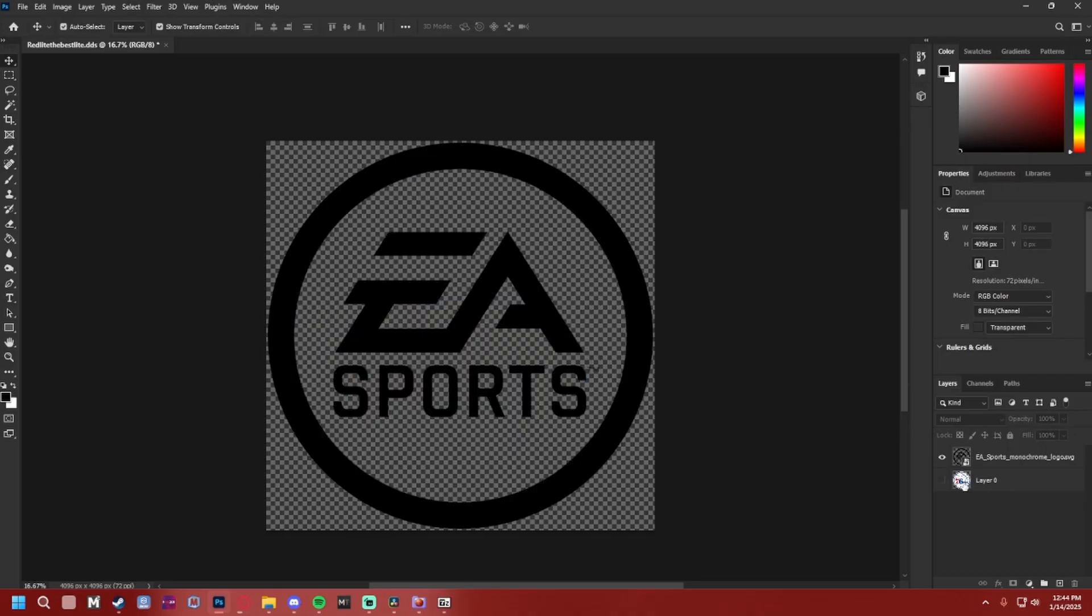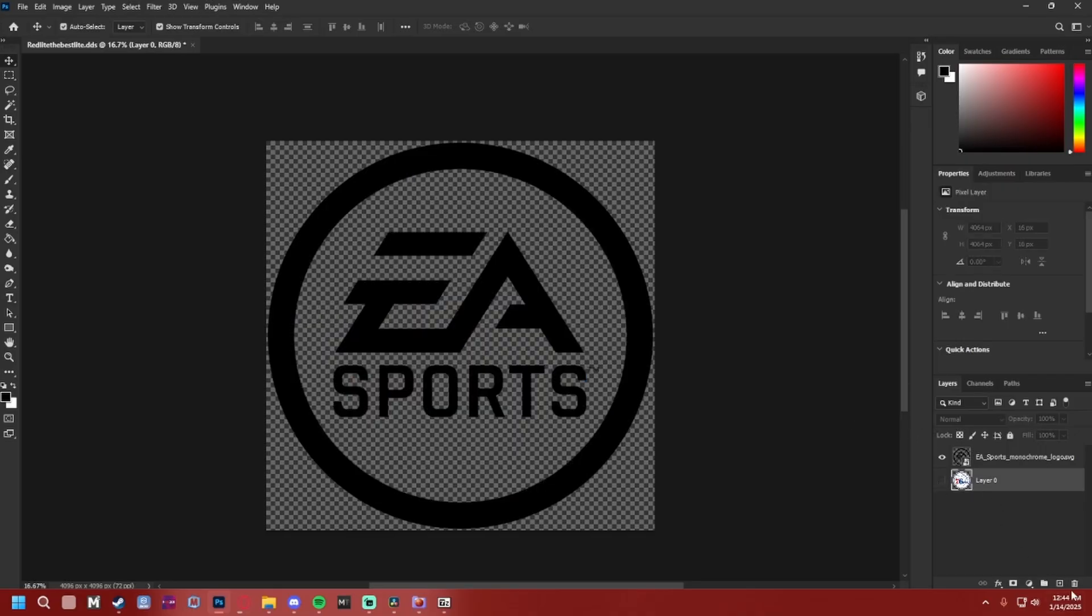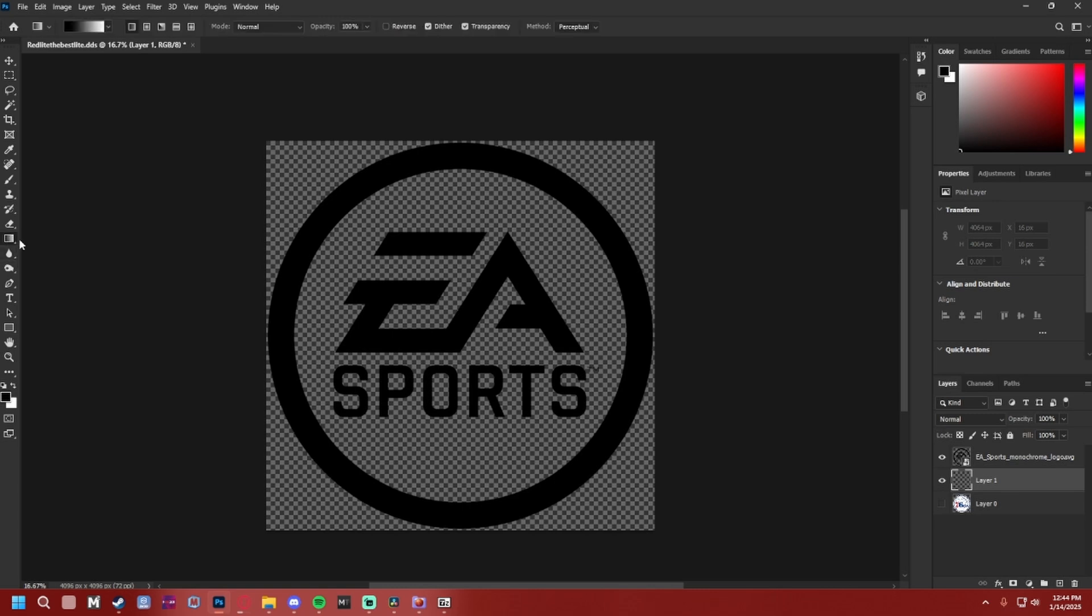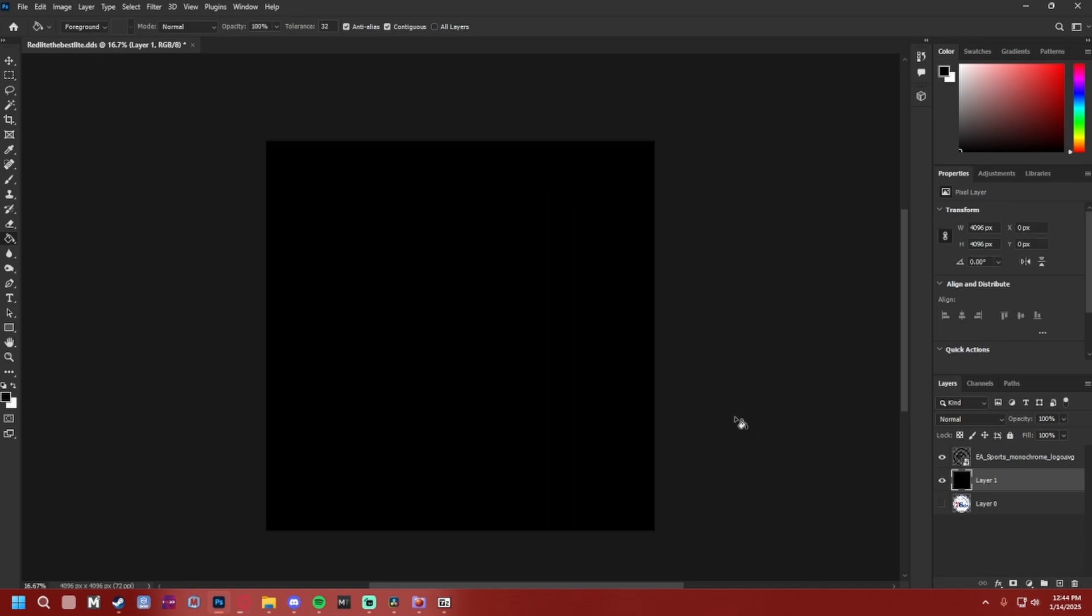We're gonna hide the 76ers logo and we're gonna make a new layer with this little box at the bottom right. And we're gonna use the paint bucket tool, which is G on your keyboard. And if it's a gradient, you can just right-click the tool that you're on and it'll say Paint Bucket. Make sure the color is black. All you got to do is click there. Where did my logo go? It's still right here, you just can't see it because it's black.